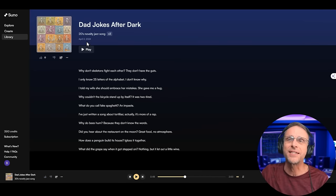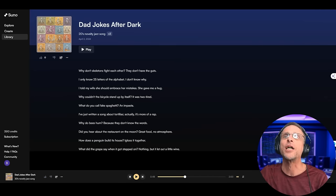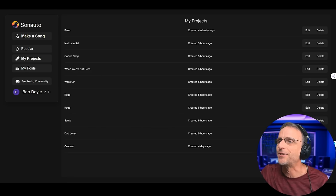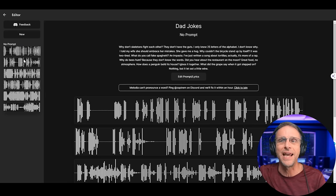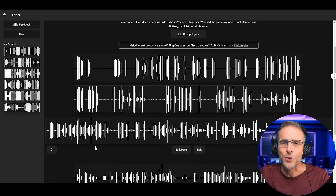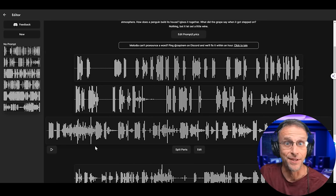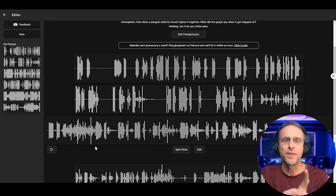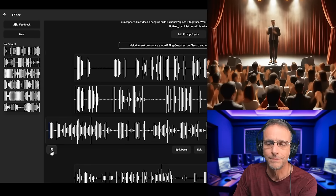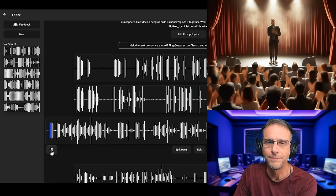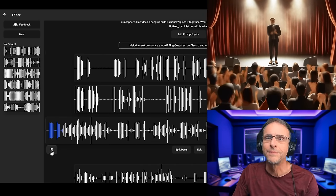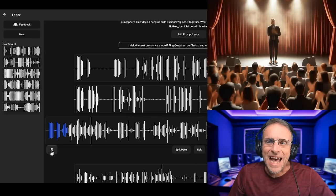I took this exact script and the same musical prompts and brought them into Udio, creating a project called Dad Jokes. I'm going to play the third one because I listened in advance and this is the one that got me — this is the one where I said, wait a second, they are doing something different. Check it out: why don't skeletons fight each other? They don't have the guts. And then — they have a laugh track.